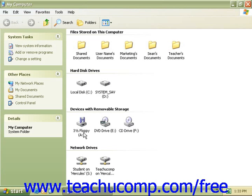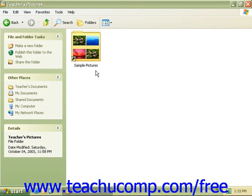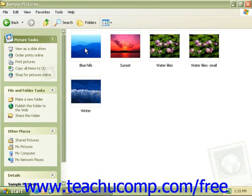To see a drive or a folder's content, double click on that drive or folder and Windows will then move you into that folder, showing you the contents in that new window. Keep repeating this process until you locate the file you wish to use.